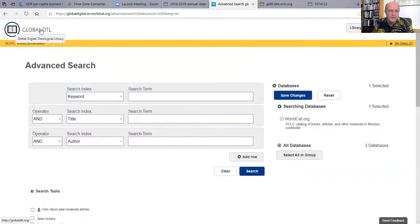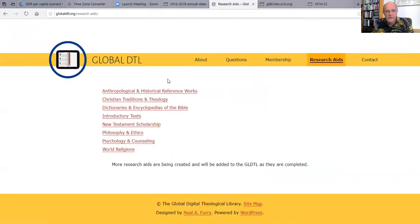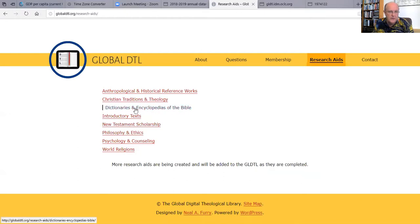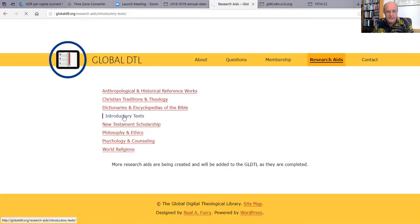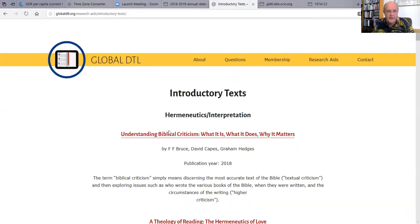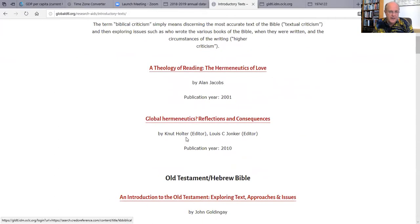One of the other things we like people to see on the Global DTL is the research aids. If you come over here, we have research aids like Bible dictionaries and encyclopedias that we have curated. You can send your students here, or you can come here as a student and look. If you want a Bible dictionary, click on this link, and when you click on these dictionaries they'll open up as that book did earlier. We also have introductory texts — so if there's a class on hermeneutics, you just click on here and you can read that text, or you can assign that text to your students.